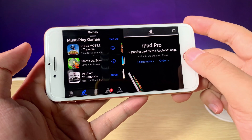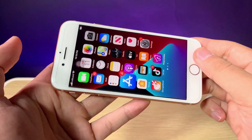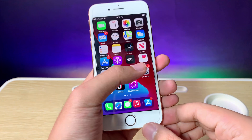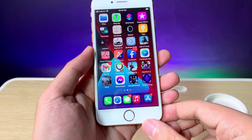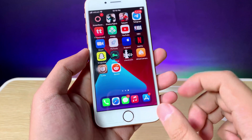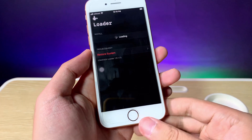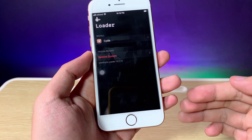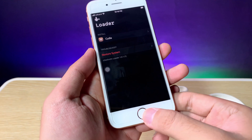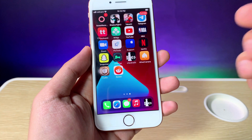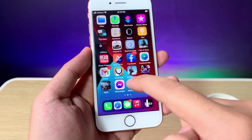Now let me show you how to get it. First, make sure your phone is jailbroken. You can jailbreak using CheckRa1n, and if you have one you can check my previous video — I included the link in my video description.